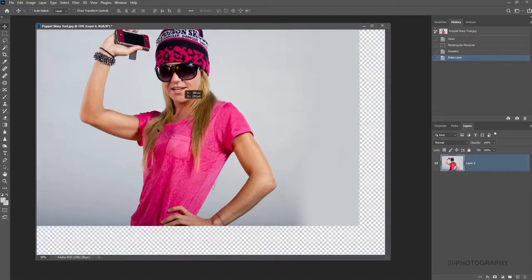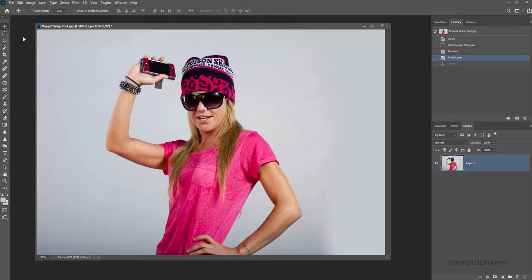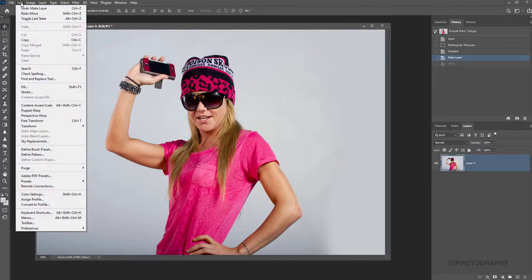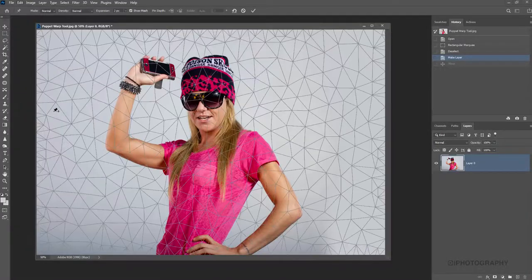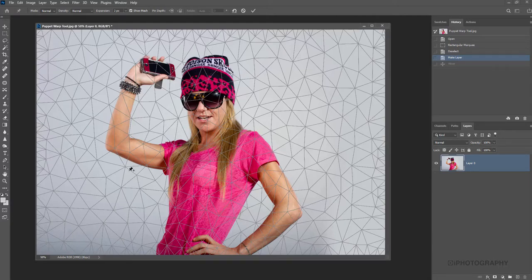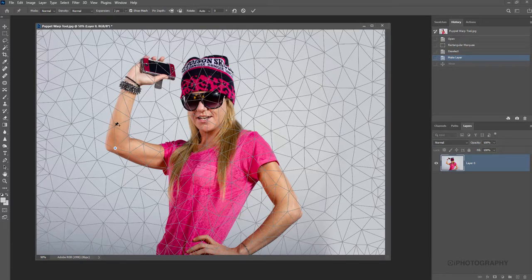Now it's a document that we can move around within its frame. Our Puppet Warp tool is up here in the Edit menu bar — we go to Edit and come down to Puppet Warp. What it gives us straight away is a mesh, as Photoshop calls it, mapping out all the contour points in the image. With our little drawing pin icon, we can set pins in place by pressing on these different markers — the cross points in the image.